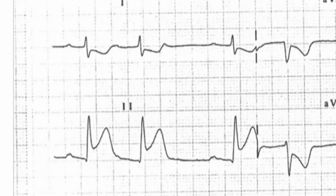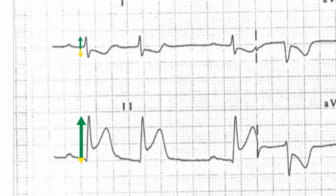The axis is normal, with an upright complex in lead 1 and an upright complex in lead 2. The upright complex in lead 1 is only borderline more up than down, and therefore the axis sits at the borderline of right axis deviation.